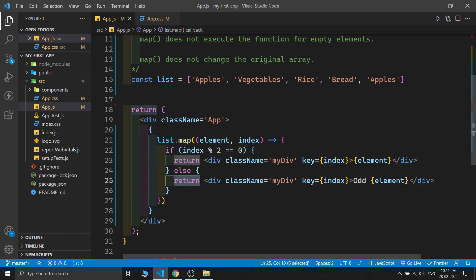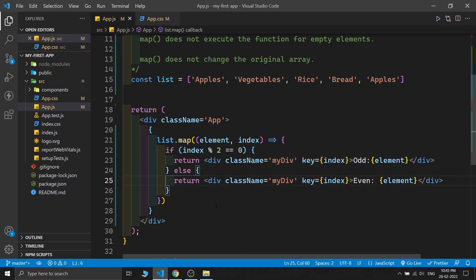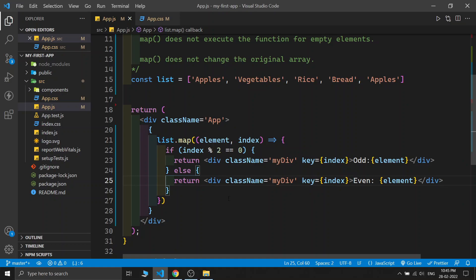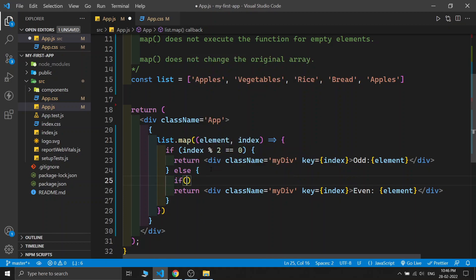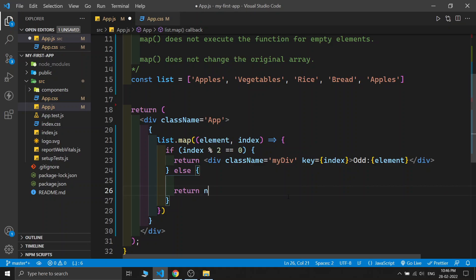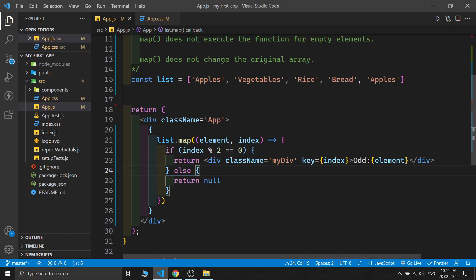Just doing some styling — you can see: odd apple, even vegetable, odd rice, even bread, odd apples. You can do this type of structure or anything similar. If suppose you don't need to return anything in one case, you can just return null — it will also count. Saving this, you can see just the odd values are passing because we are returning null in the even cases.